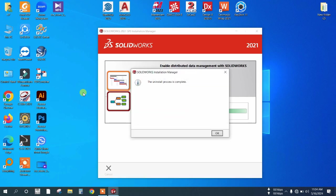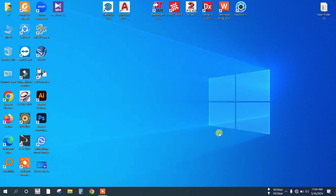Once it reaches 100%, click okay and restart your computer.